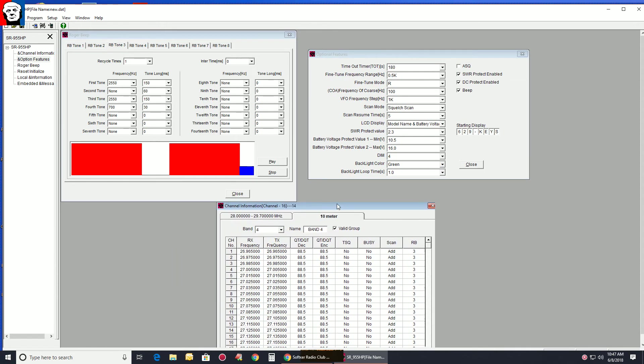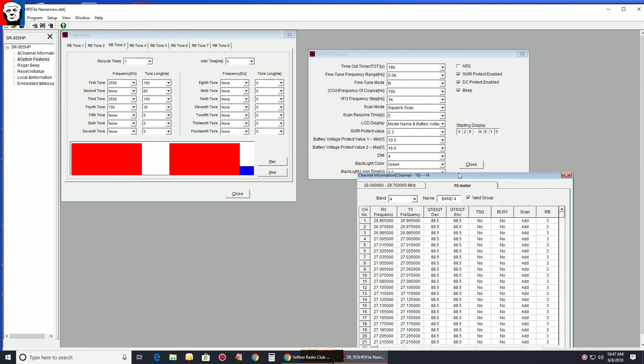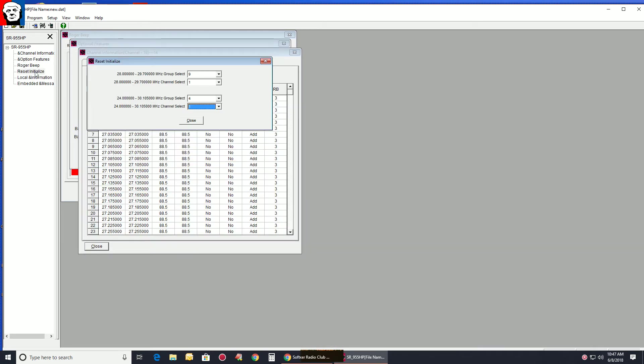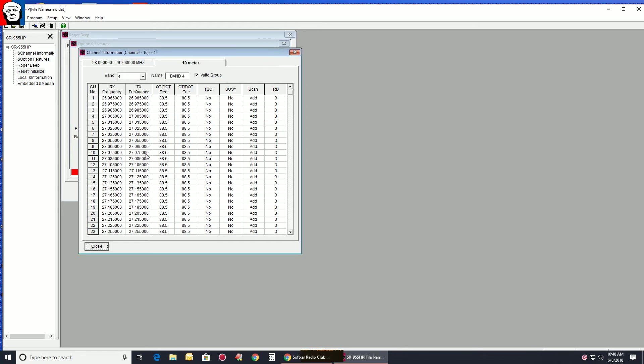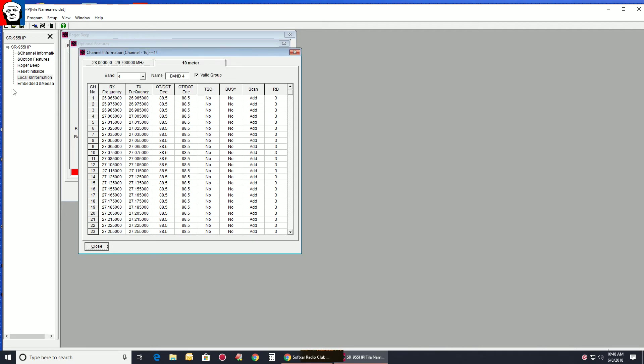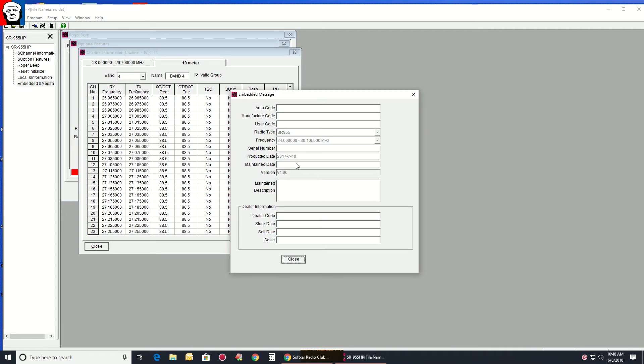This is all your channels. You got your Roger beep here. You got to reset and then initialize if you wanted to. You got your local information. You can put whatever you want in here. Which we're not going to put anything in there. I'm just showing you. And then your area code, manufacturer code.